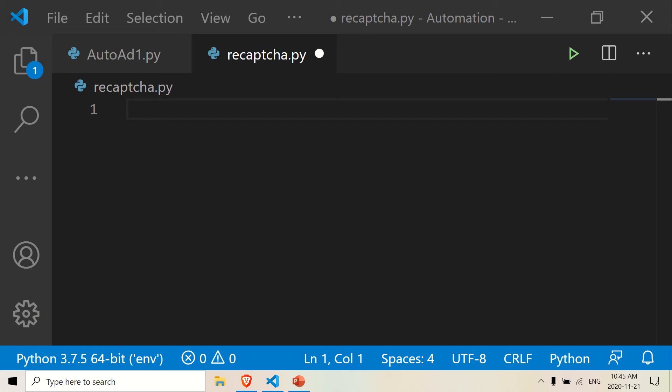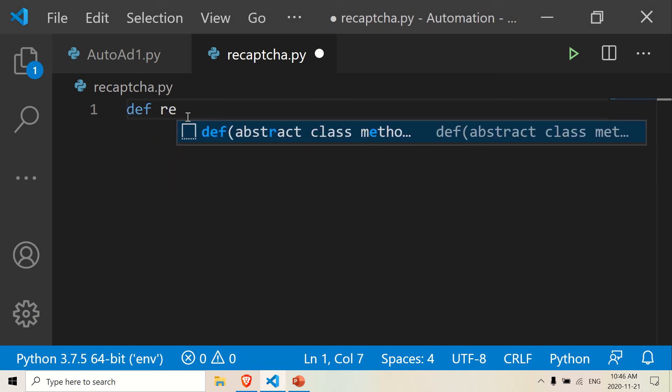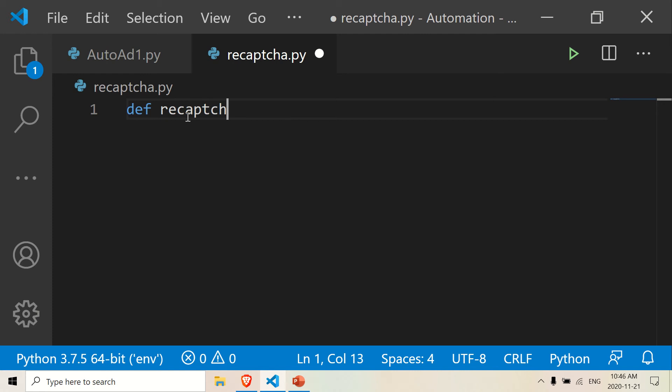Let's do the first part — checking if the reCAPTCHA check is present on the web page. This is using Selenium. Let's start building the function. The function I'm going to call it `recaptcha_check`, and I'm going to pass in a specific element, or what I like to call it, the selector.